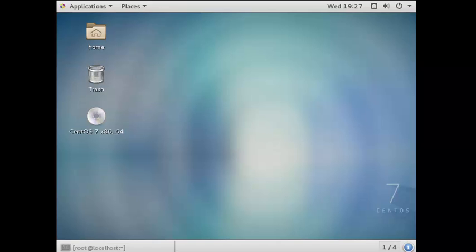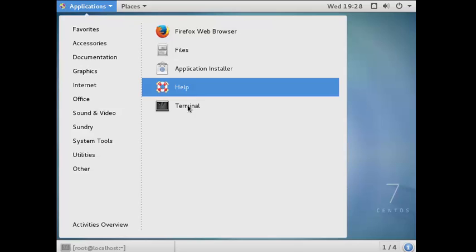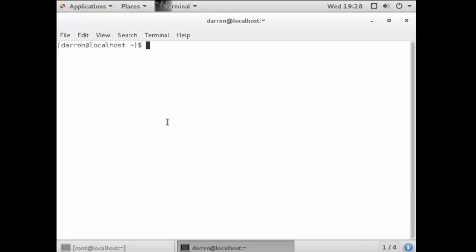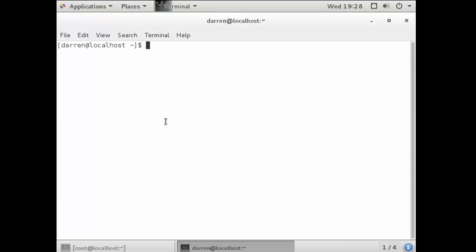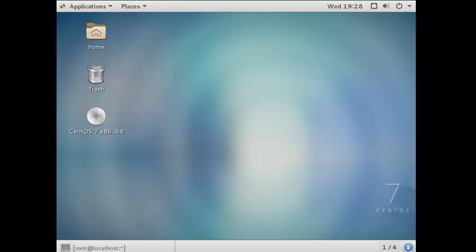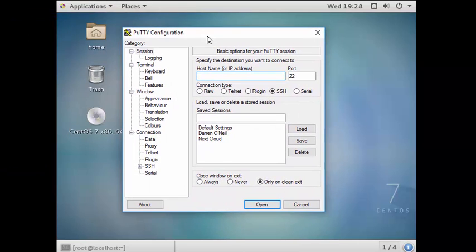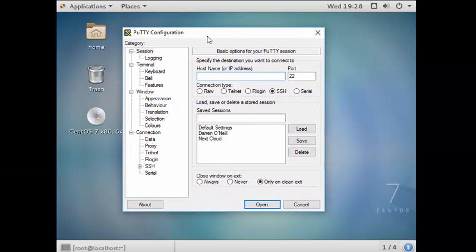Depending on how you want to do it, you can use the GUI that you've installed previously by going to Applications and Terminal, and you can follow along there. But I prefer to use PuTTY, which is a free open source application that allows you to SSH into your servers. I'll also put a link to that below.